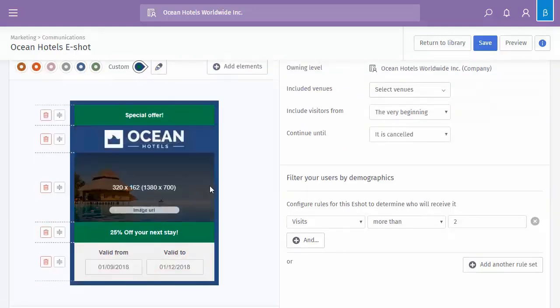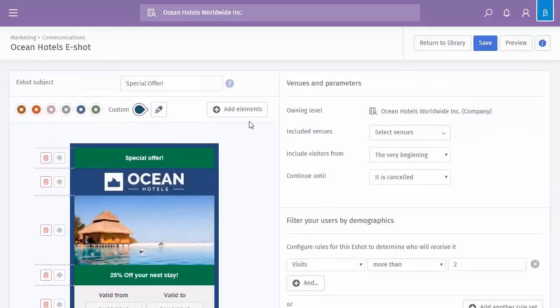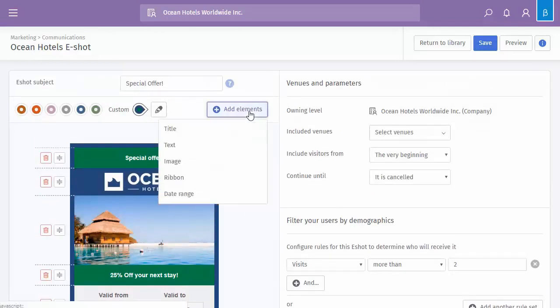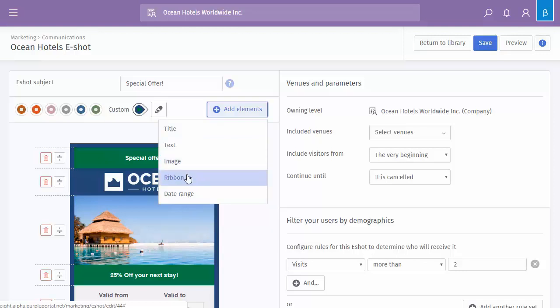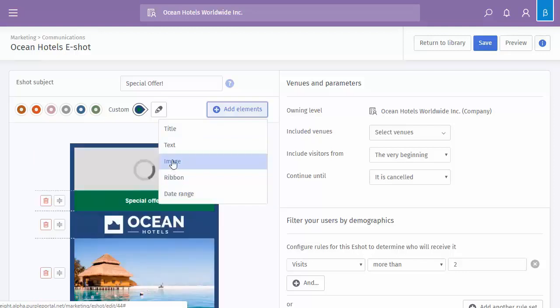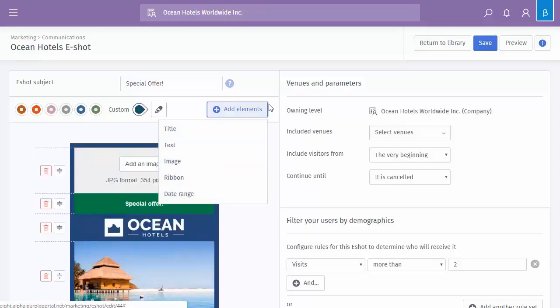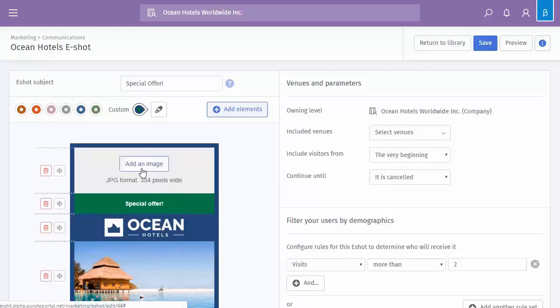Now you can see we've got a number of elements already created in here, but you've got the add element button. So essentially you can add a title, you can add text, you can add an image, ribbon and date range. And again, wherever there's an image, it will always give you the format and the pixel size.